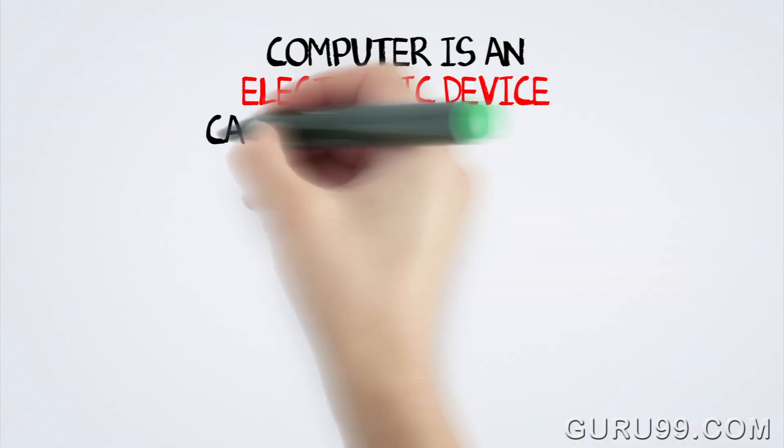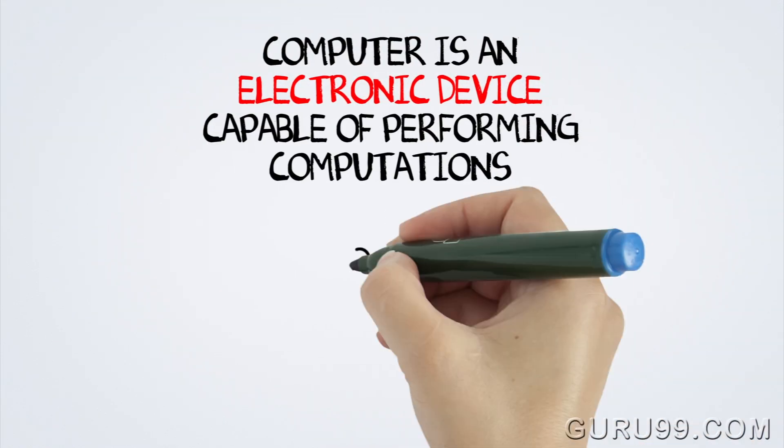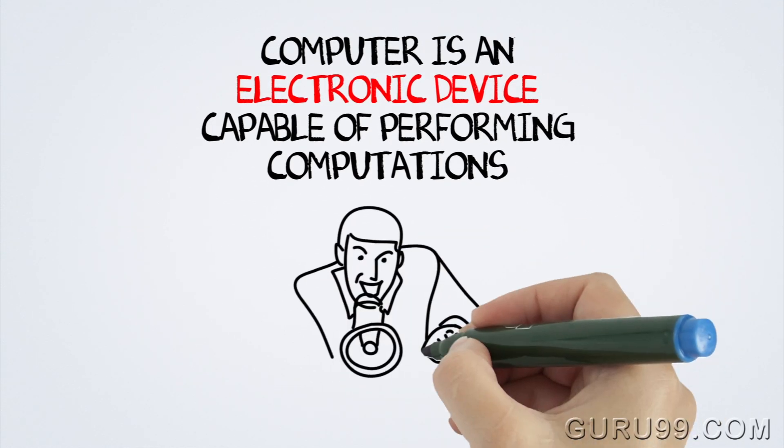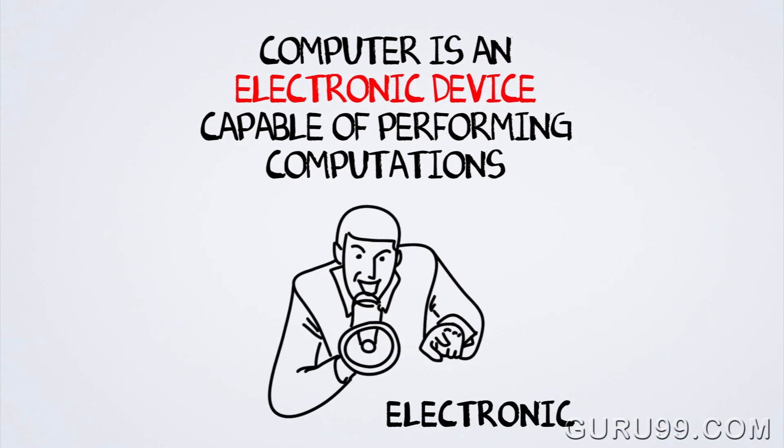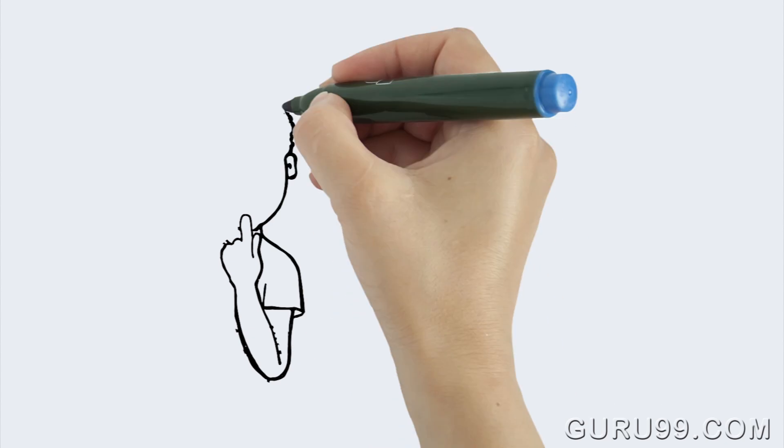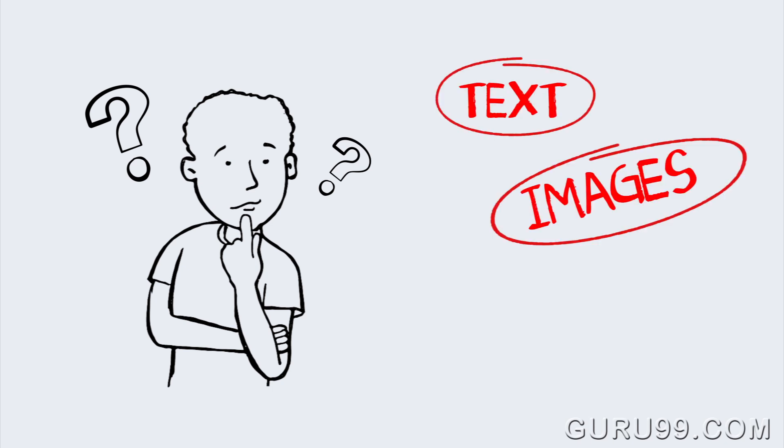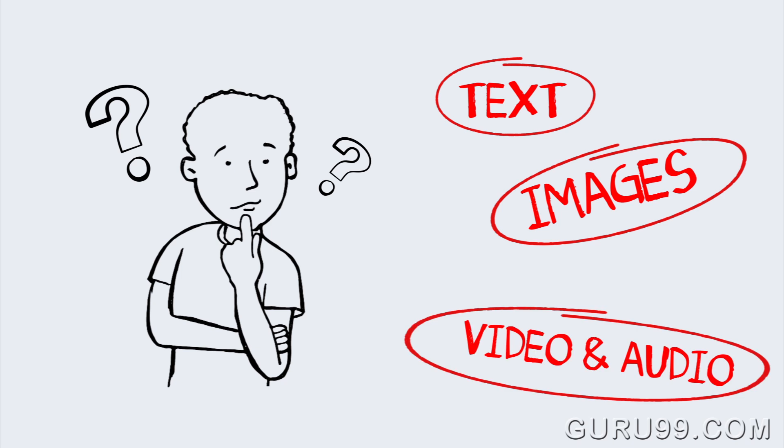Coming back to our definition of computer, you may have noticed the keyword electronic. Thinking of it, if a computer is an electronic device, how can it understand and display text, images, videos, and other rich media information?